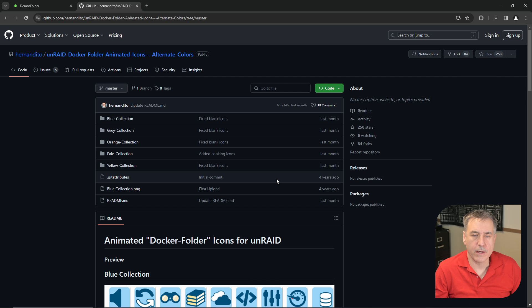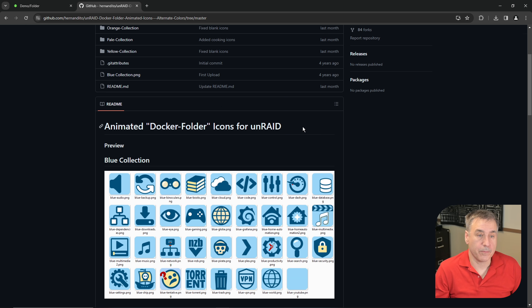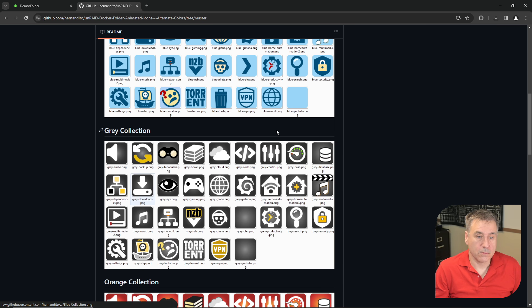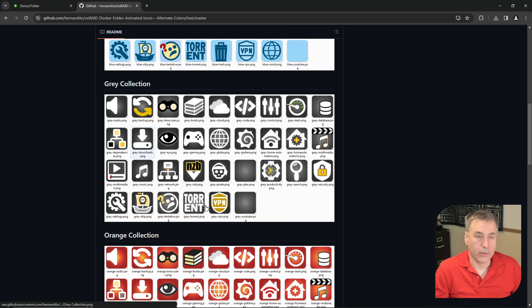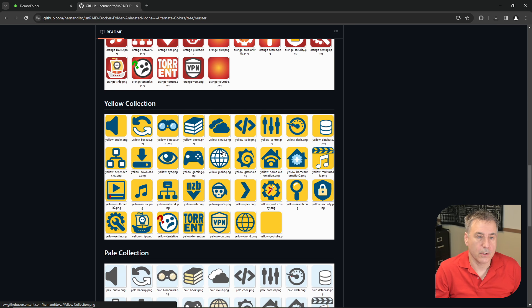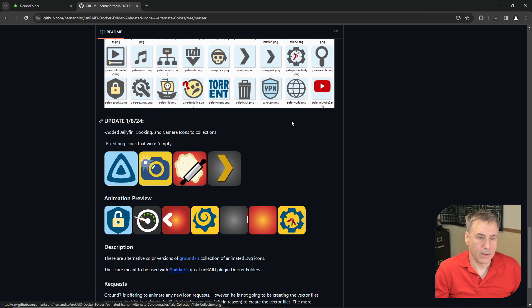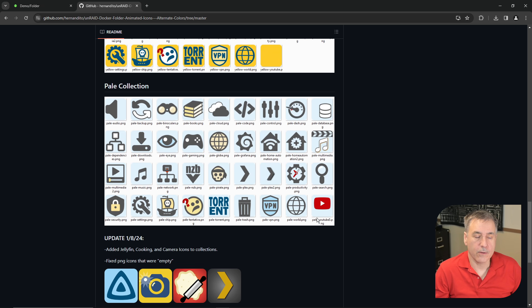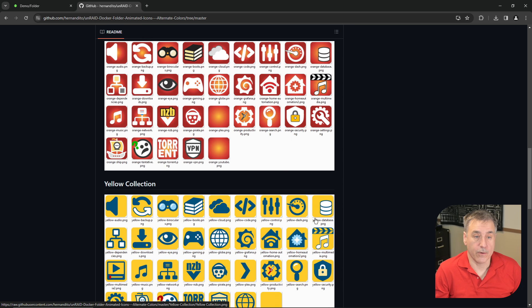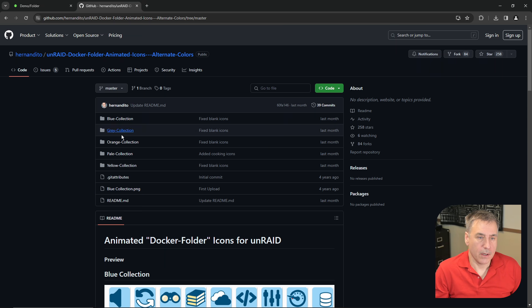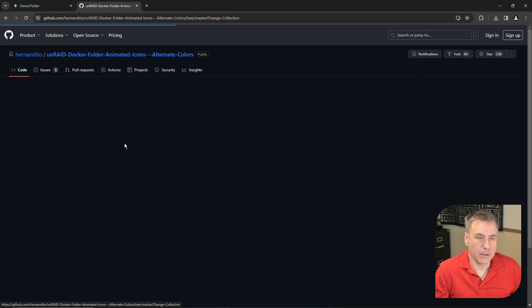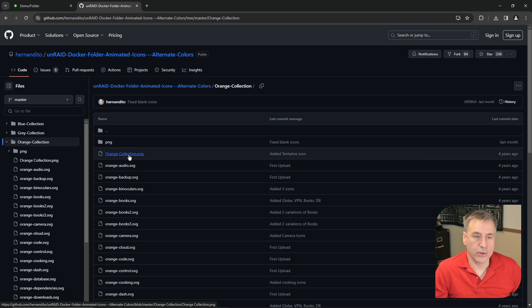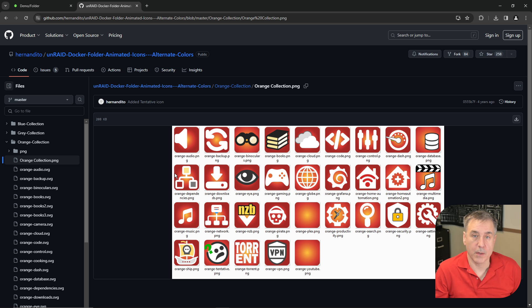Over on Hernandito's GitHub page, you'll see a list of all the icons. If you scroll down a little bit, you can see what they look like. There's a blue collection, a gray collection, an orange collection, yellow collection, and a pale collection. If you scroll down further, you can get an idea of what the animation looks like. So go ahead and look through the list here. Find a color that looks good for you. I'm going to choose the orange collection. If you click on the orange collection, it'll show you all the icons, what they look like, and their names to make it easier to pick out the perfect icon for you.